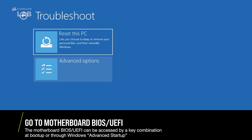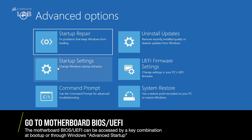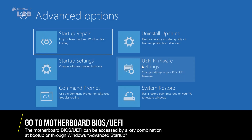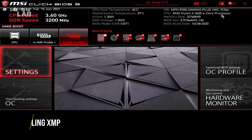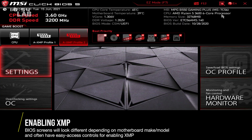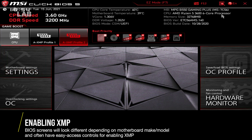To enable XMP, you'll want to get into your system BIOS. You can access the BIOS by hitting a key on your keyboard at boot up, or through the advanced startup settings in Windows. The BIOS screen will likely look different depending on your motherboard make and model, but the same general options should be available.